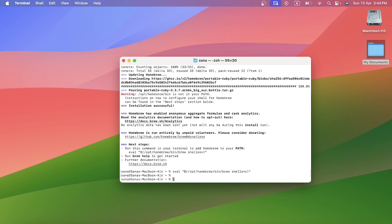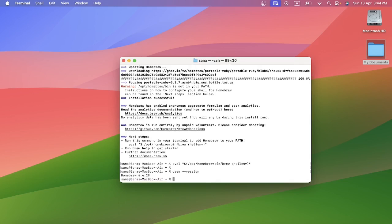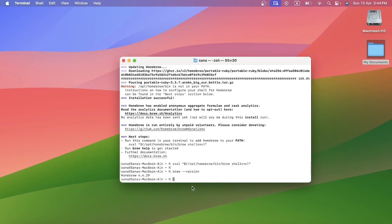Now what I need to do is run this command brew dash dash version in order to see the version of Homebrew that has been installed.